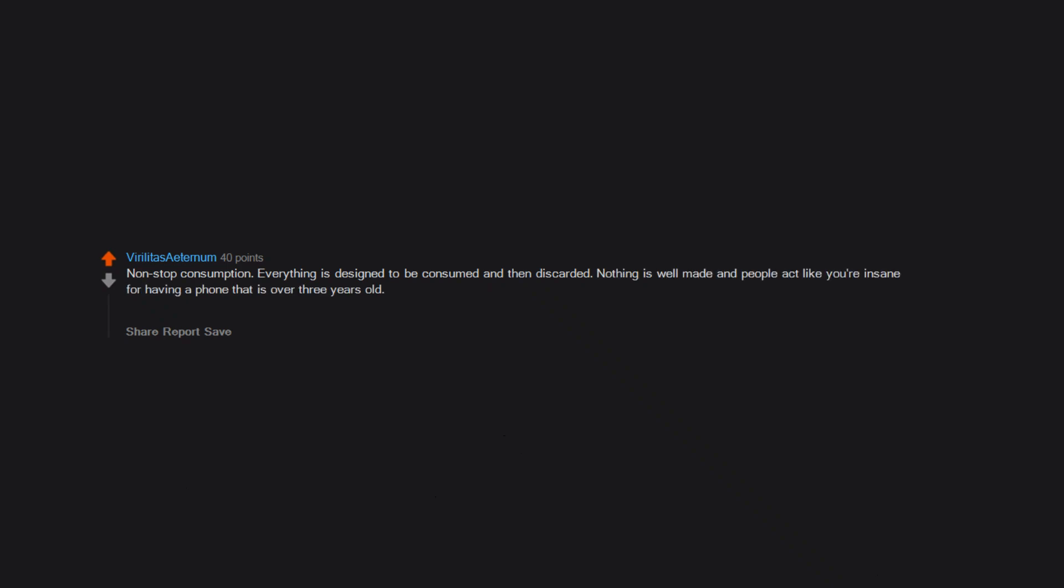Non-stop consumption. Everything is designed to be consumed and then discarded. Nothing is well-made, and people act like you're insane for having a phone that is over three years old. On top of that, the modern attention span has been decimated, and information goes into one ear and out the other with nothing actually learned.